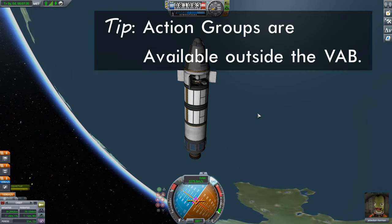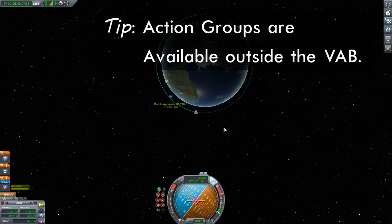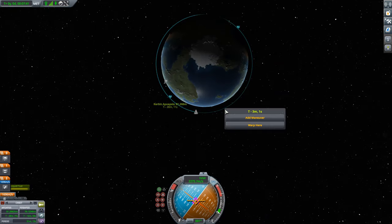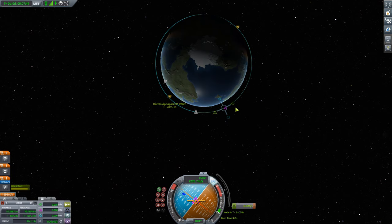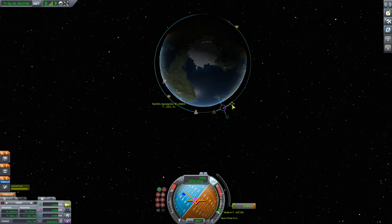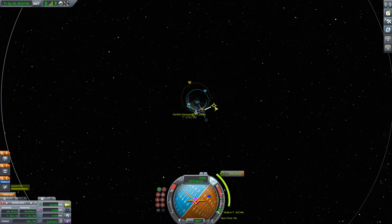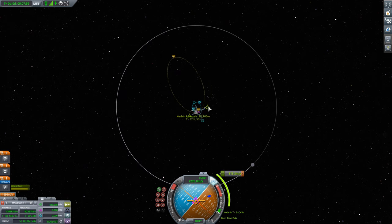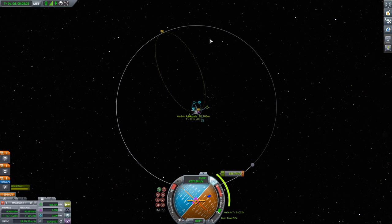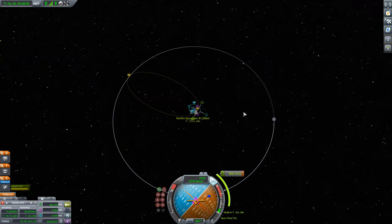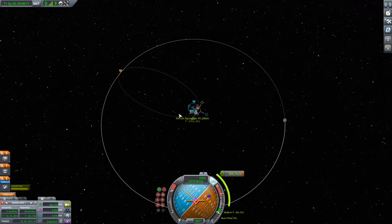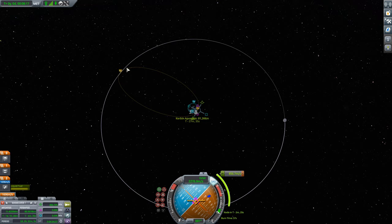Let's get ourselves out towards the moon. We need to create a maneuver. To increase the altitude of our orbit we need to burn in a prograde direction, so I'm going to drag the prograde icon and zoom out, dragging it further and further until we get in around where the moon's orbit is. The issue is that I'm missing the moon, because I'm not timing this well — I need to get to the moon's orbit at the same time the moon is there.